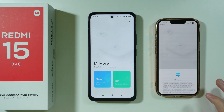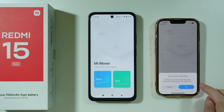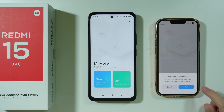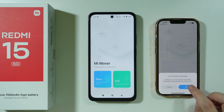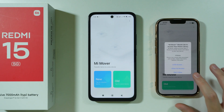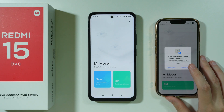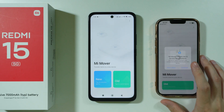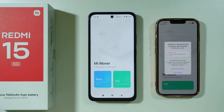Press Agree. We're going to select that this is the old device. We have this information that we can only transfer local data, so keep in mind that we cannot transfer iCloud data. We're going to press OK, give full access, and allow access to contacts — we're going to share all contacts.